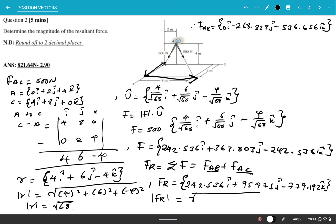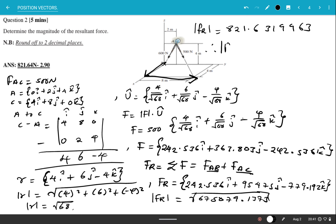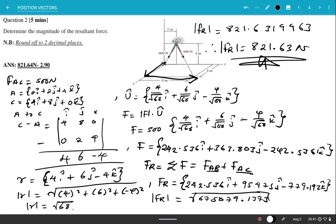Finding the magnitude of the resultant: √(242.536² + 95.475² + (−779.192)²) = √675079.137, which gives approximately 821.632 Newtons — so the magnitude of the resultant force is approximately 821.63 Newtons.